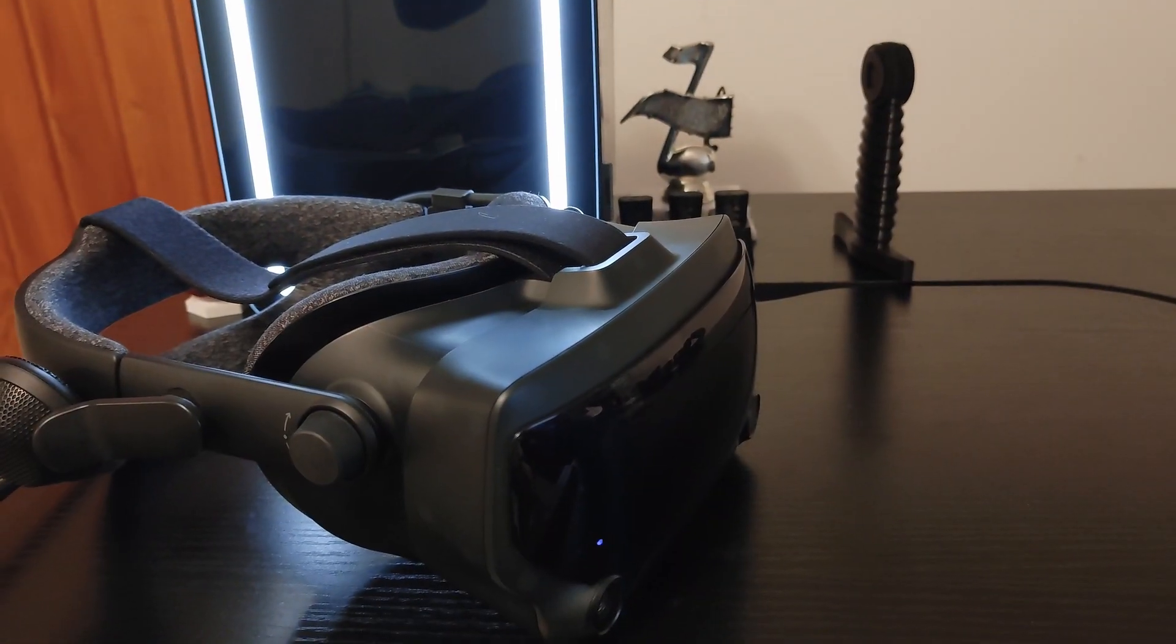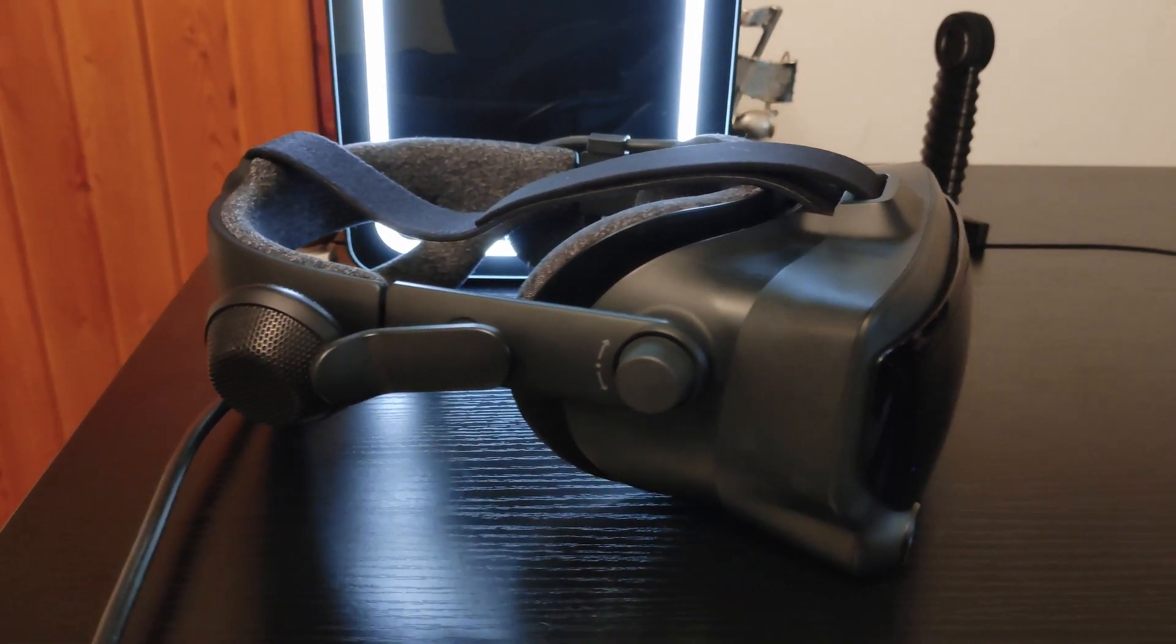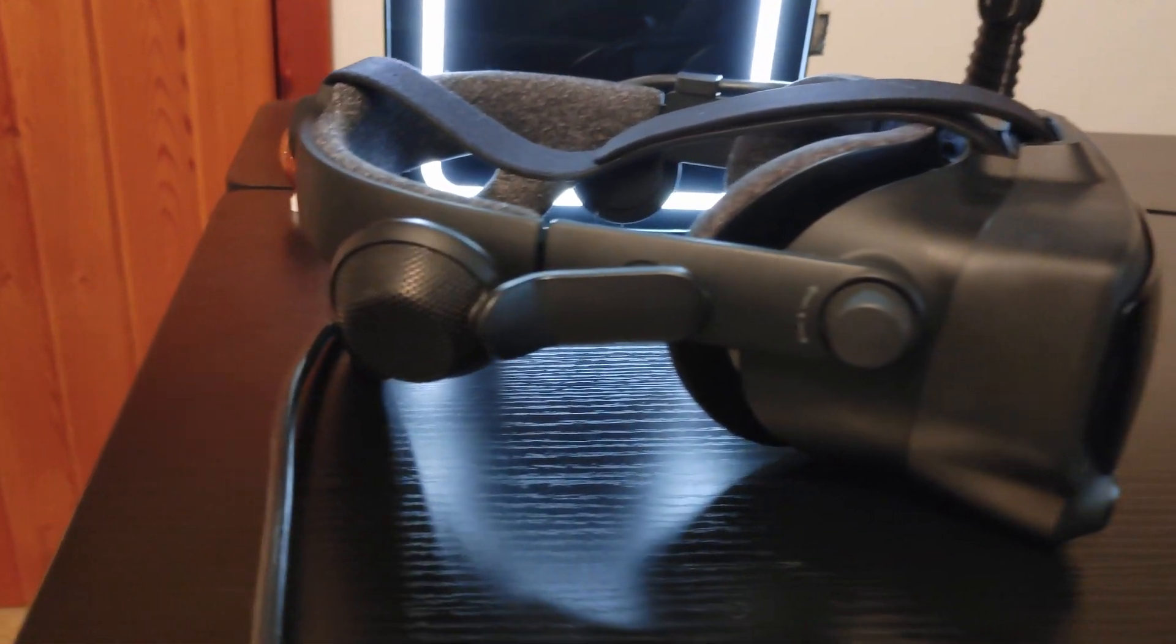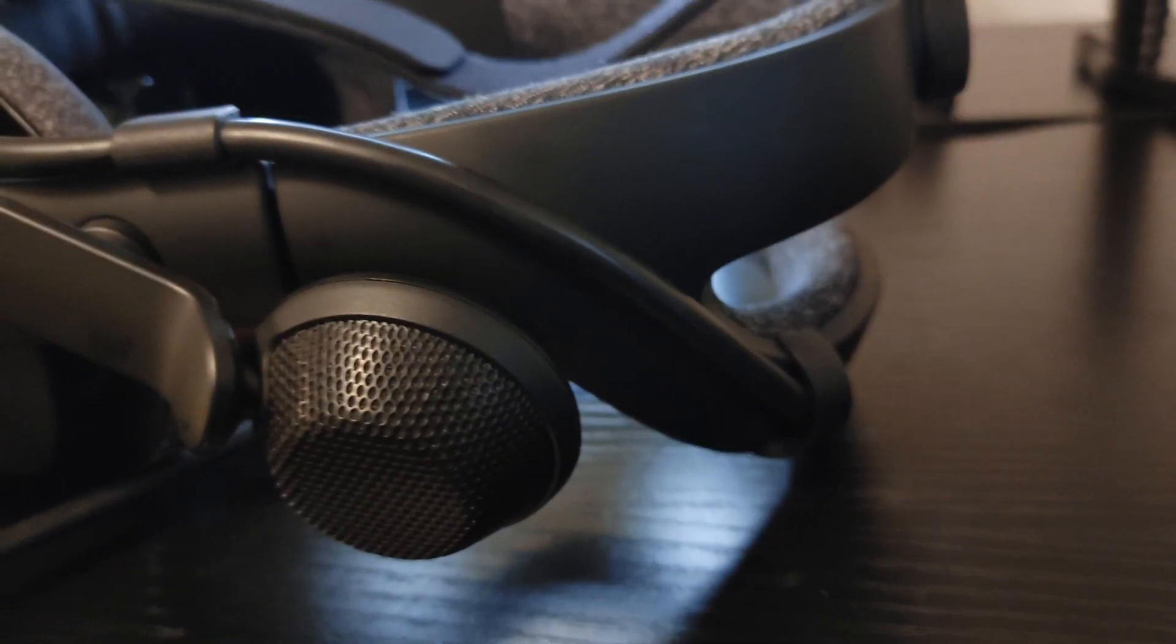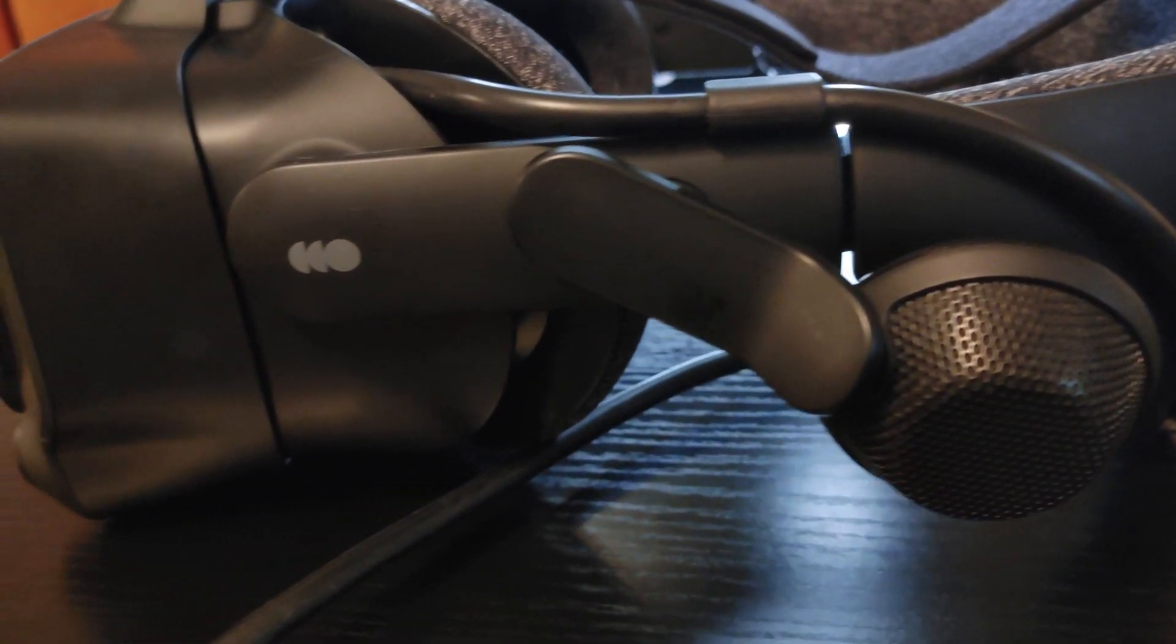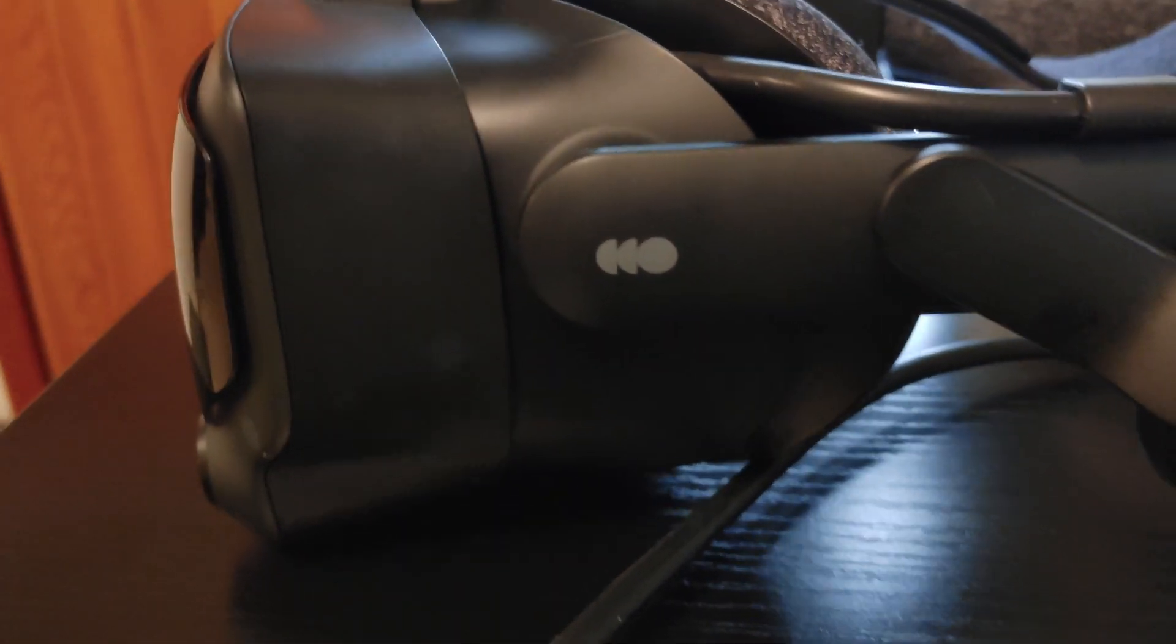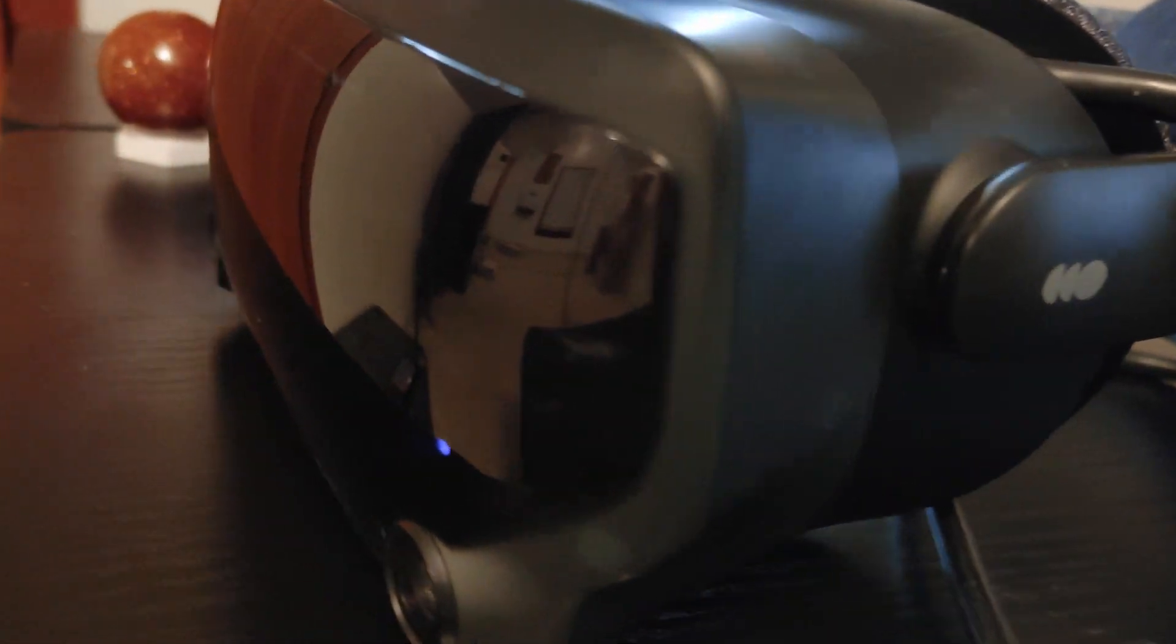As hard as it is to believe, the Valve Index released in June of 2019. At $1000 for the full kit, it isn't the cheapest headset either. Of course, you can always buy the headset alone for $500, but that would likely leave you without the controllers and a tracking solution. Quite a fancy paperweight.